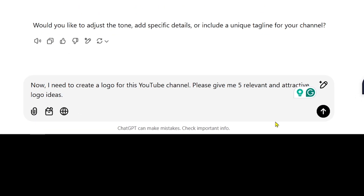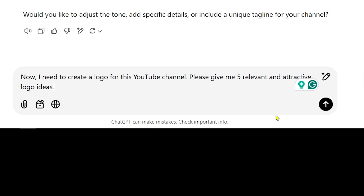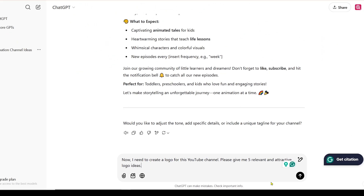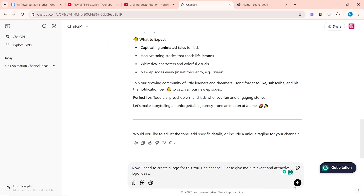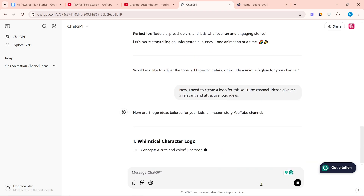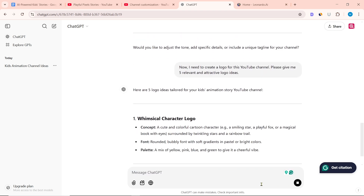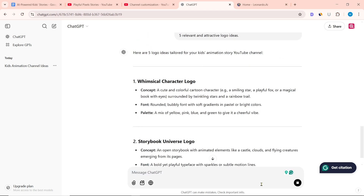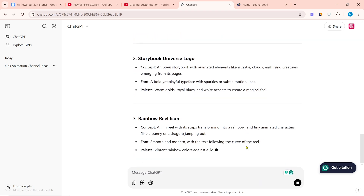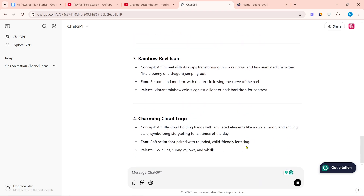I wrote: 'Now I need to create a logo for this YouTube channel. Please give me 5 relevant and attractive logo ideas.' After pasting the prompt, click on send message. ChatGPT will give us some relevant logo ideas.